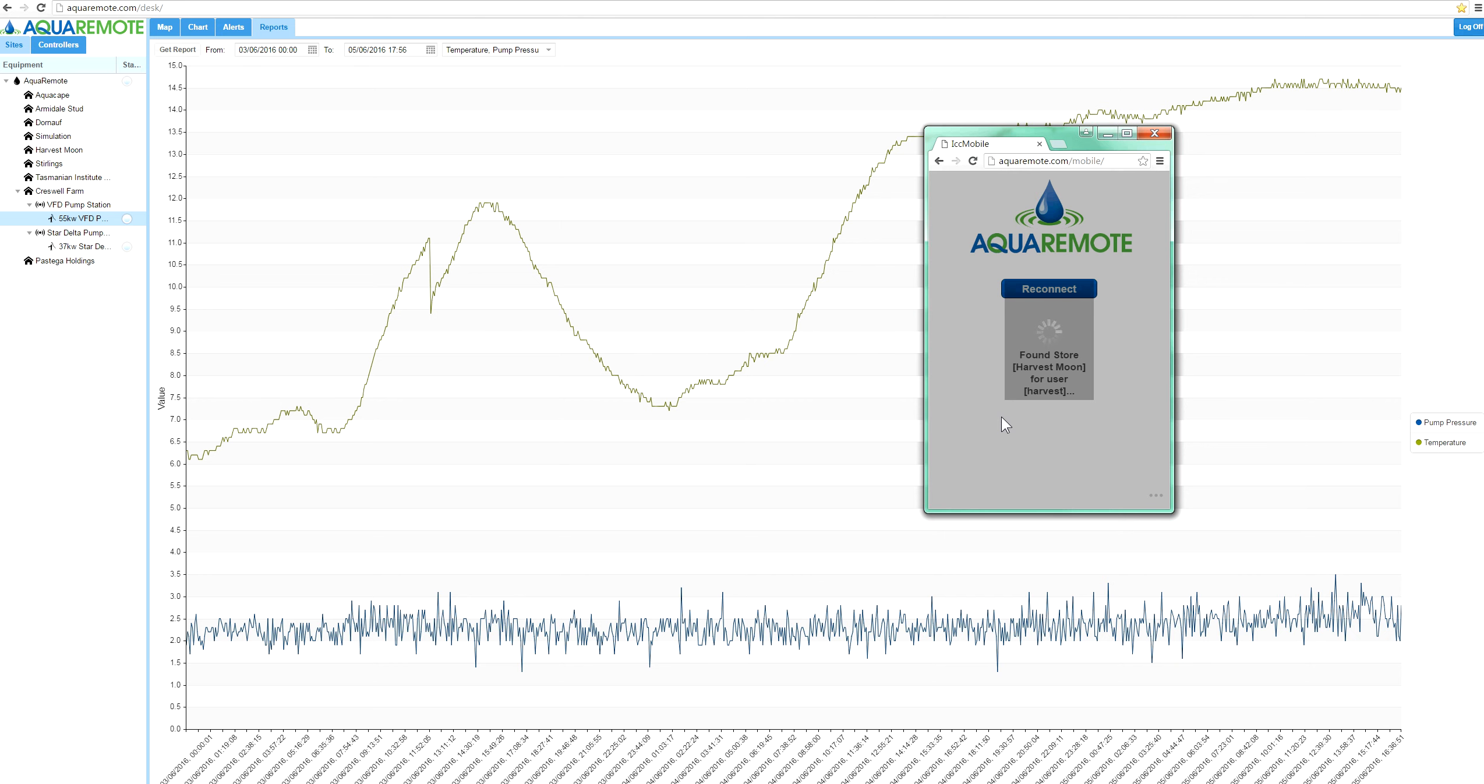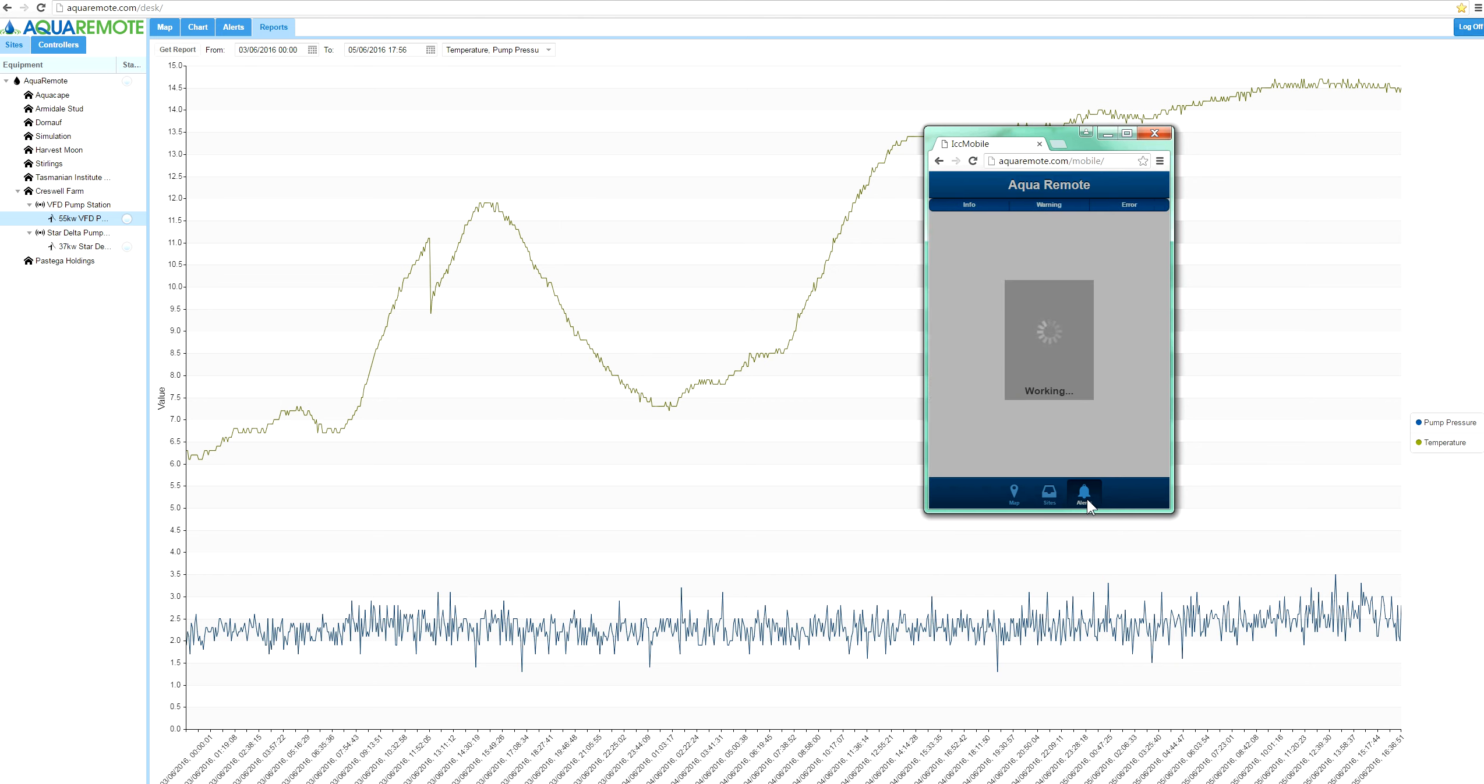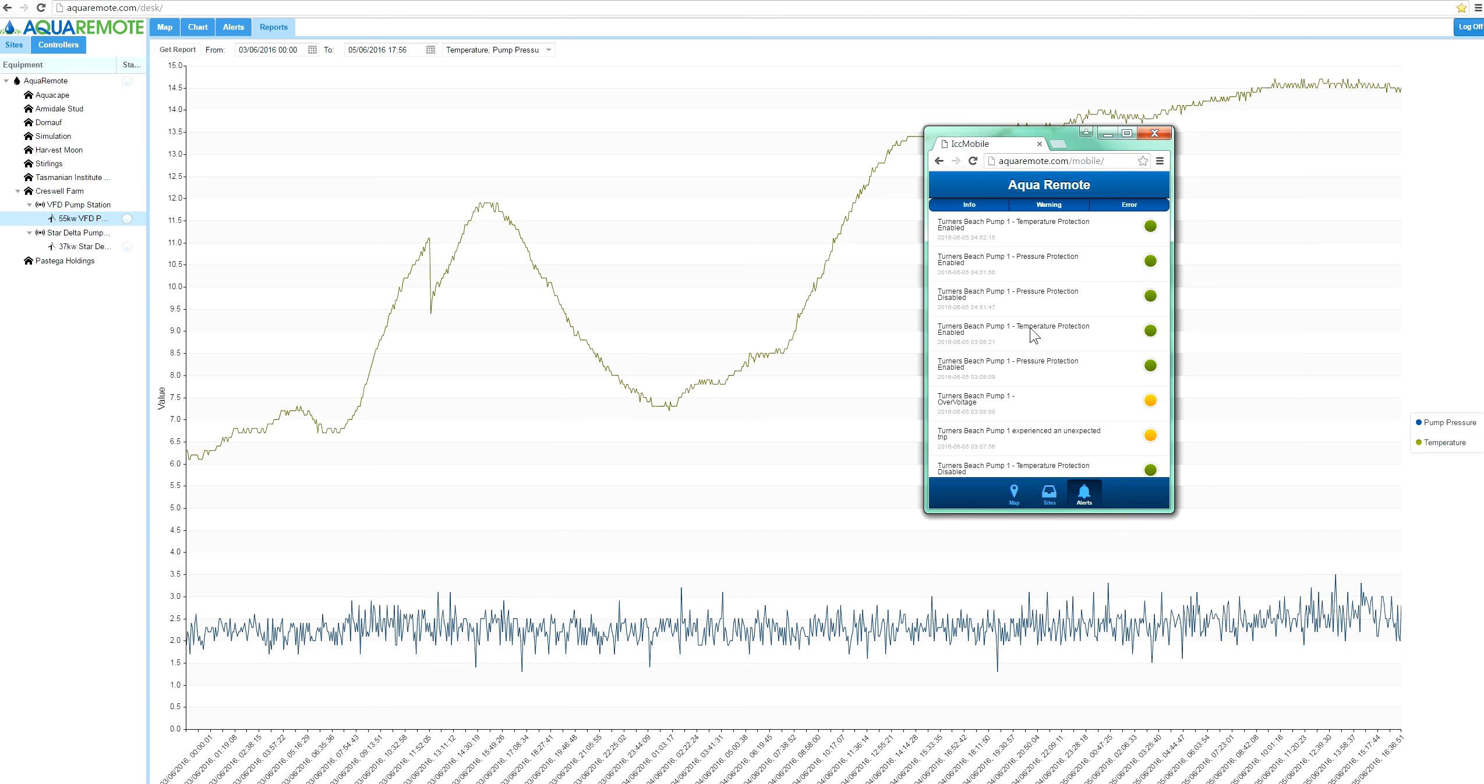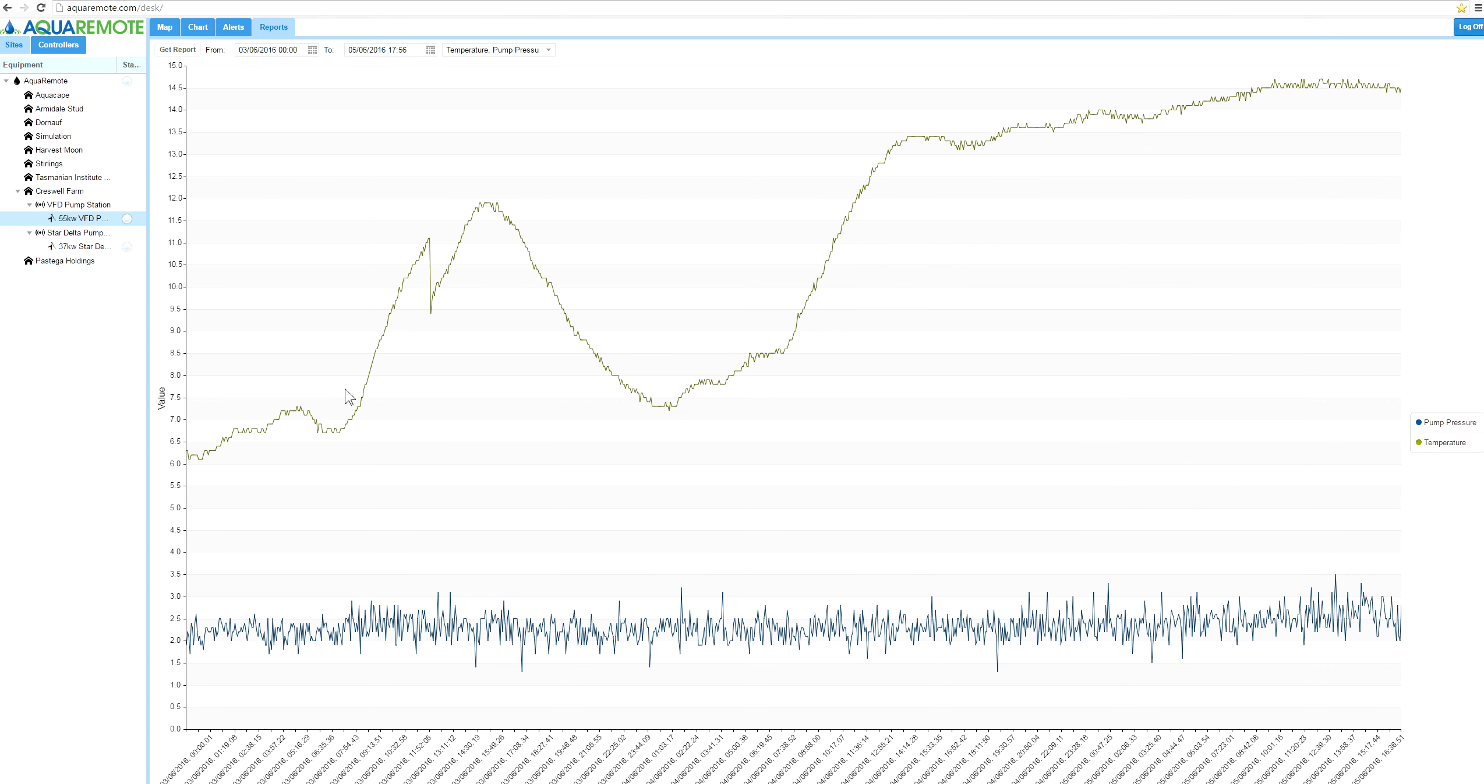If you have a look in the alert screen here in the mobile system, it just tells you basically what has happened. You cannot pull up a report to show historical data or live data in this system, so this is the benefit of the PC version.